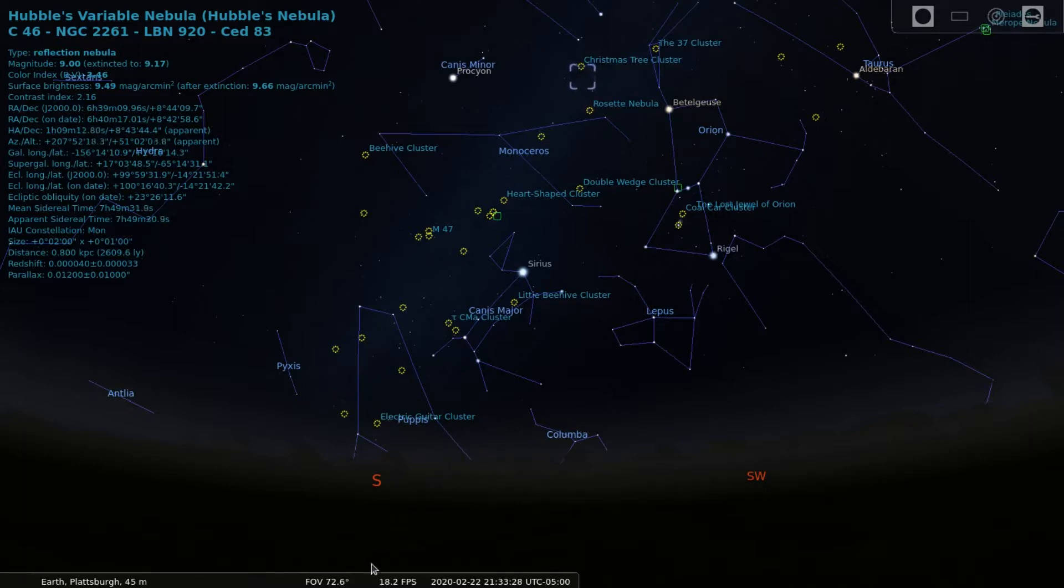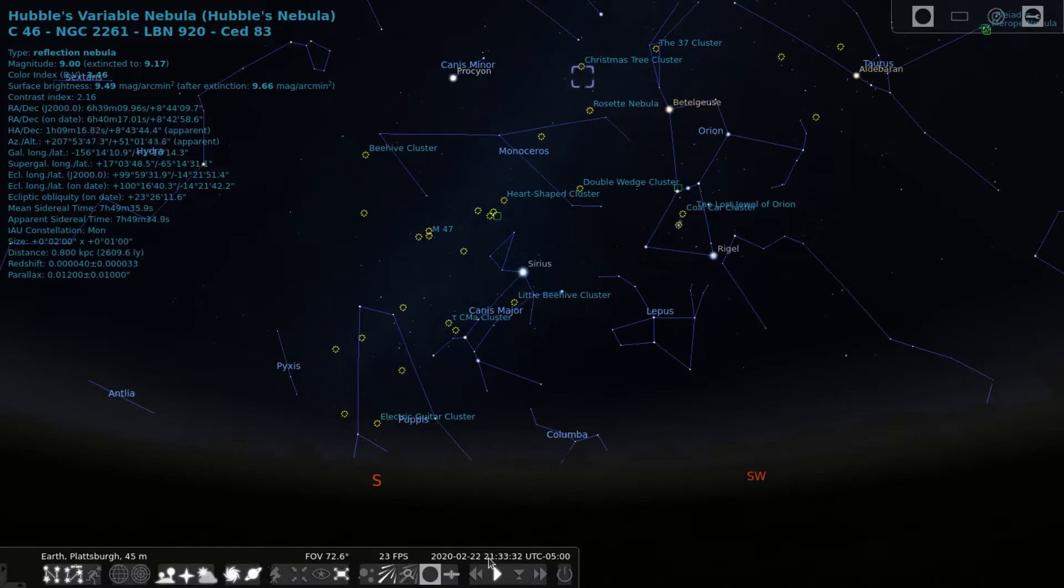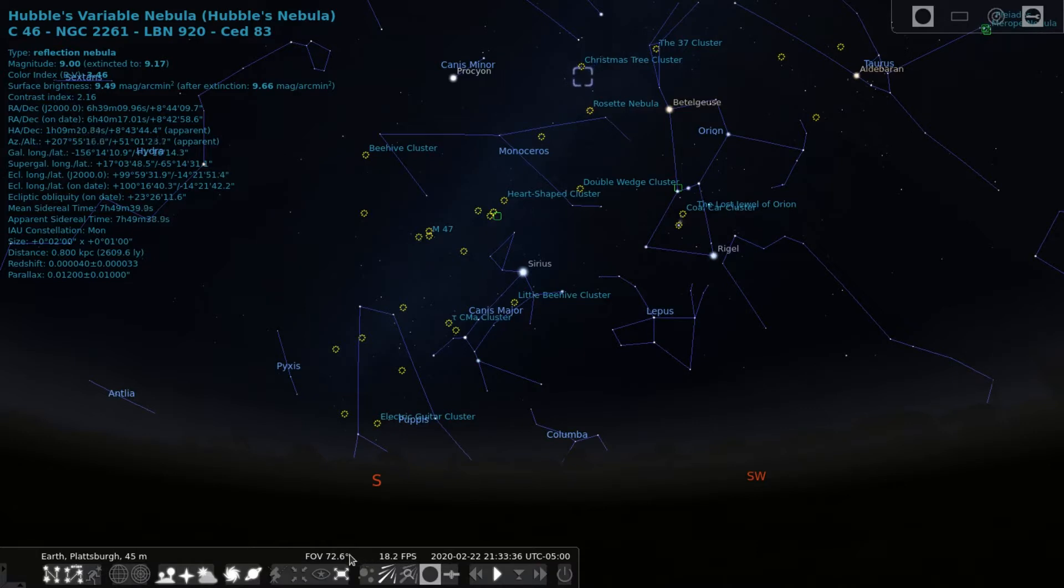Right now I have Stellarium up and set to February 22nd, 2020 at around 9:30 PM Eastern Standard Time to show its location in the sky, and specifically the location in the sky when I sketched it.